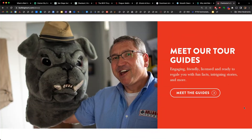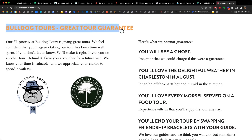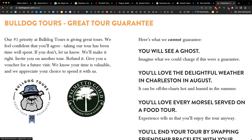One of the most powerful tools at your disposal is the guarantee. Here's John, one of our coaches in the Guest Focus coaching program. Let's look at the Bulldog Tours Great Tour Guarantee. 'Our number one priority at Bulldog Tours is giving great tours. We feel confident that you'll agree taking our tour has been time well spent. If you don't, let us know — we'll make it right. Invite you on another tour, refund it, give you a voucher for a future visit. We know your time is valuable and we appreciate your choice to spend it with us.'